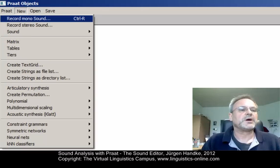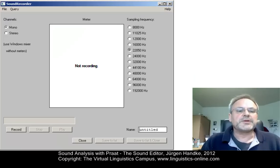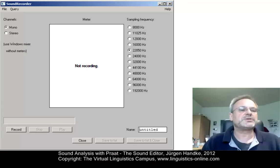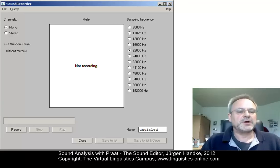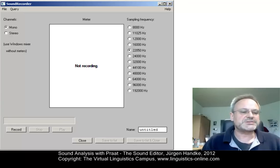I will choose New, Record Mono Sound, select 22,050 Hz, Mono, and I will record the word KISS.